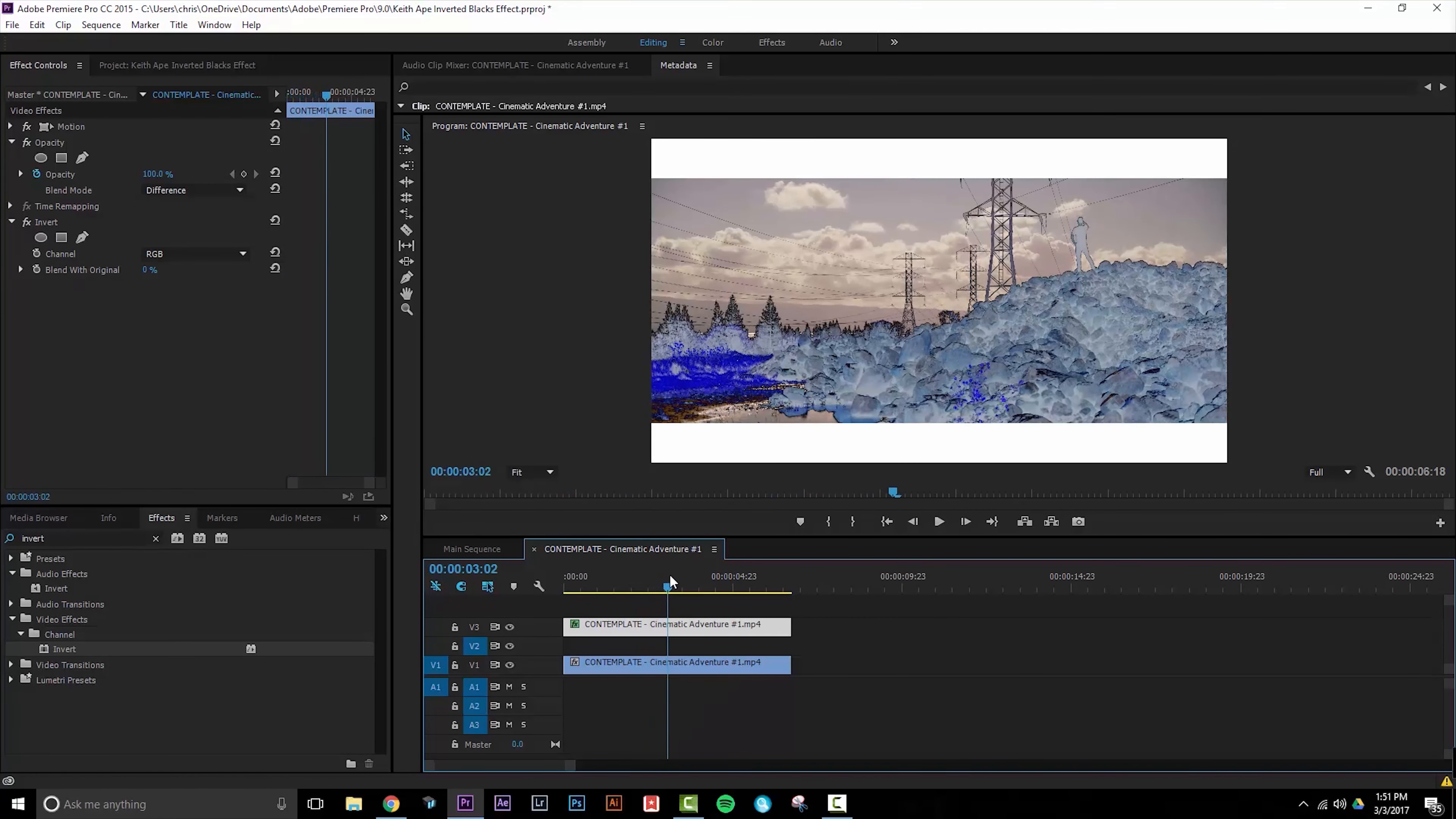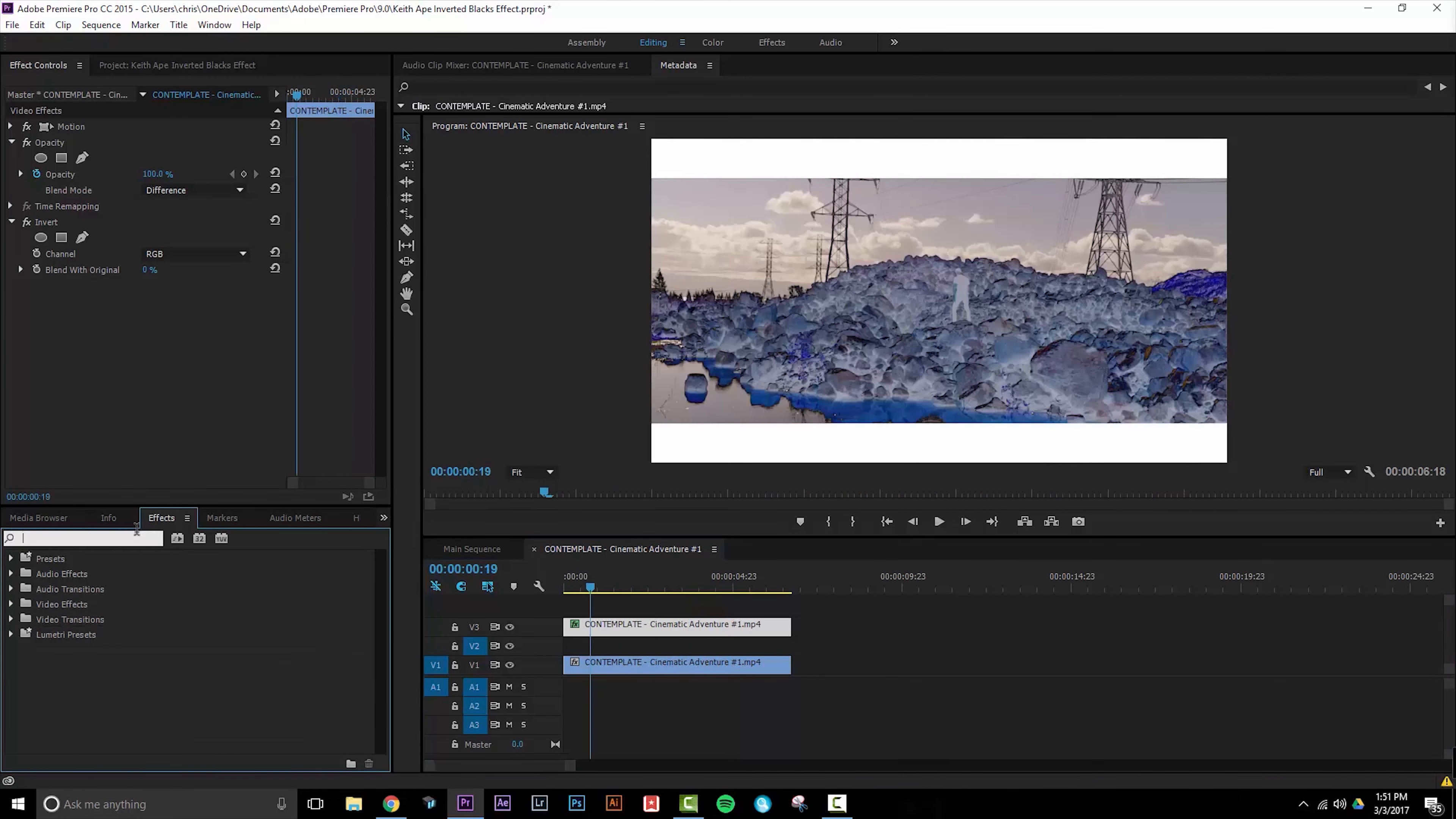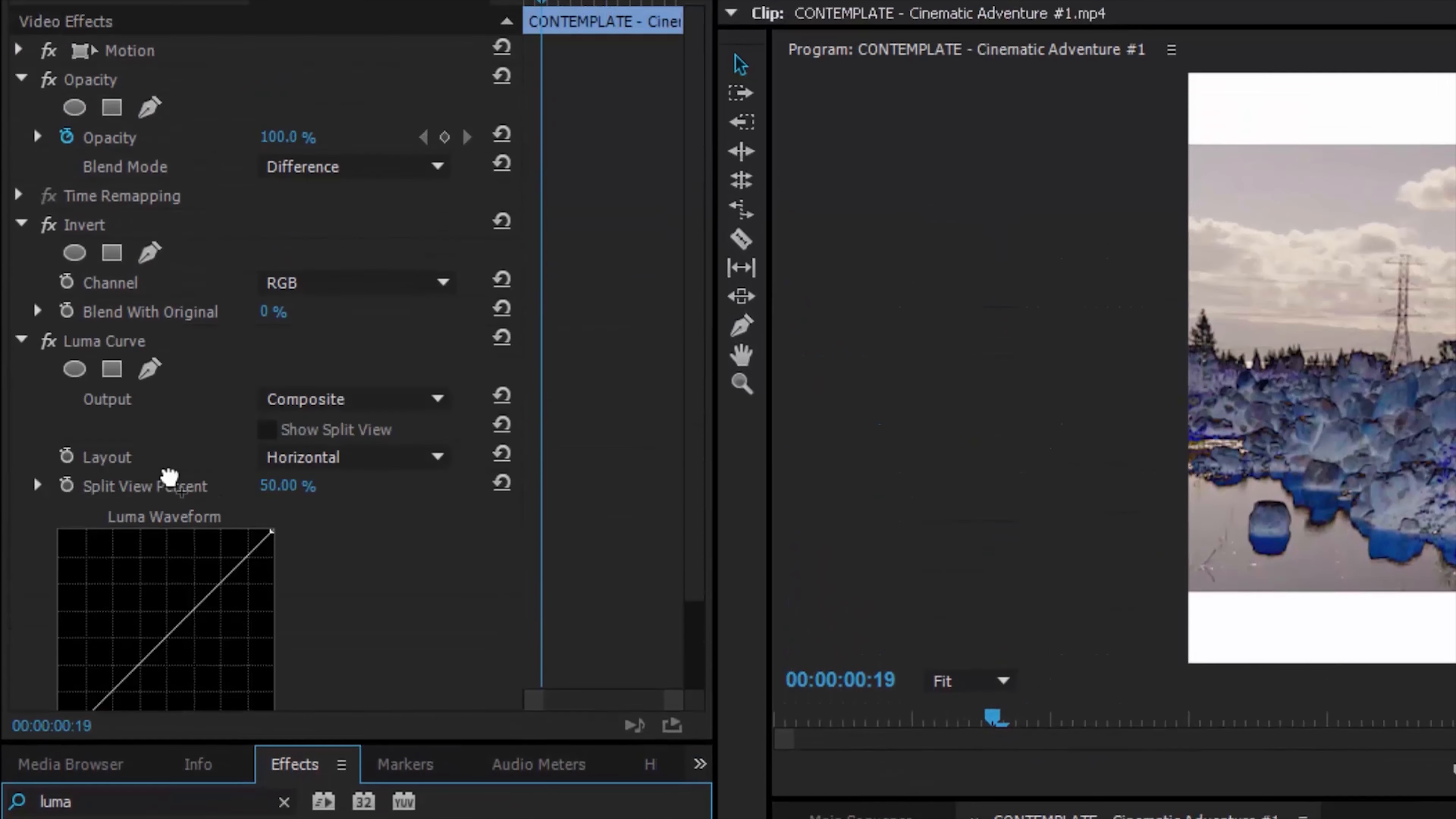However we need to refine this so that we have more control over what is actually being inverted. The way we're going to do this is by adding a luma curve effect to the top clip.